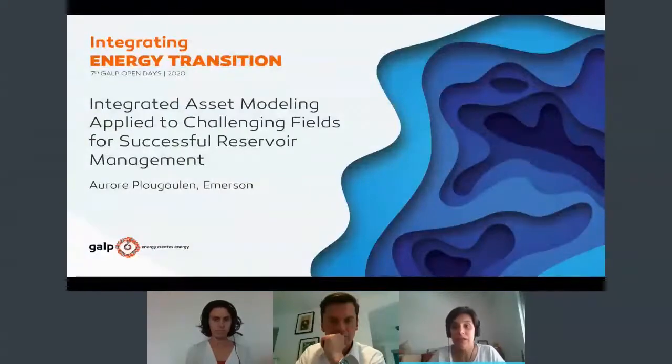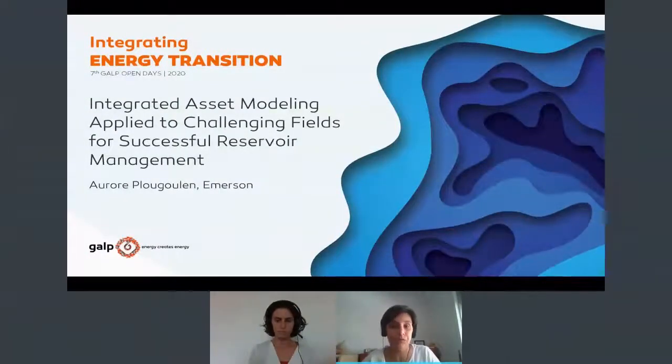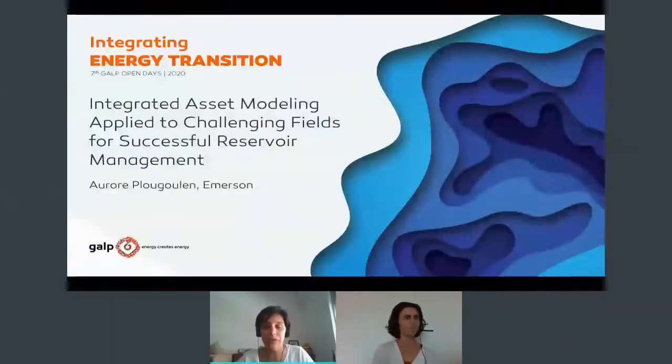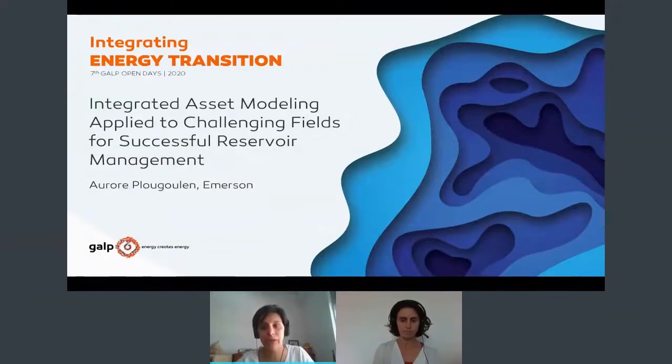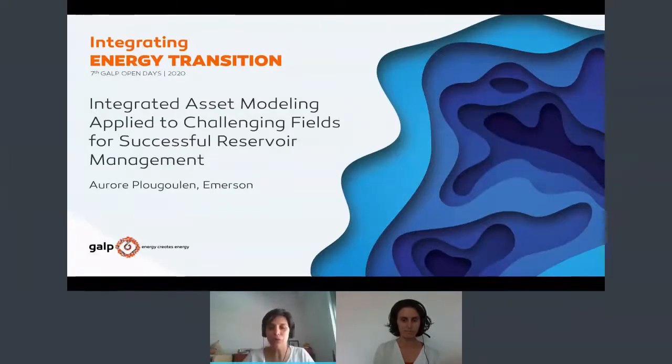I will present our speaker, Aurore Fugoulon. She's a Reservoir Modeling and Engineering Technical Advisor with Emerson. She has over six years experience in reservoir characterization, modeling and simulation from a variety of reservoirs around the world. Aurore holds a degree in Reservoir Hydrodynamic and Engineering from the National School of Geology in Nancy, and she will be presenting Integrated Asset Modeling Applied to Challenging Fields for Successful Reservoir Modeling. Aurore, whenever you're ready.